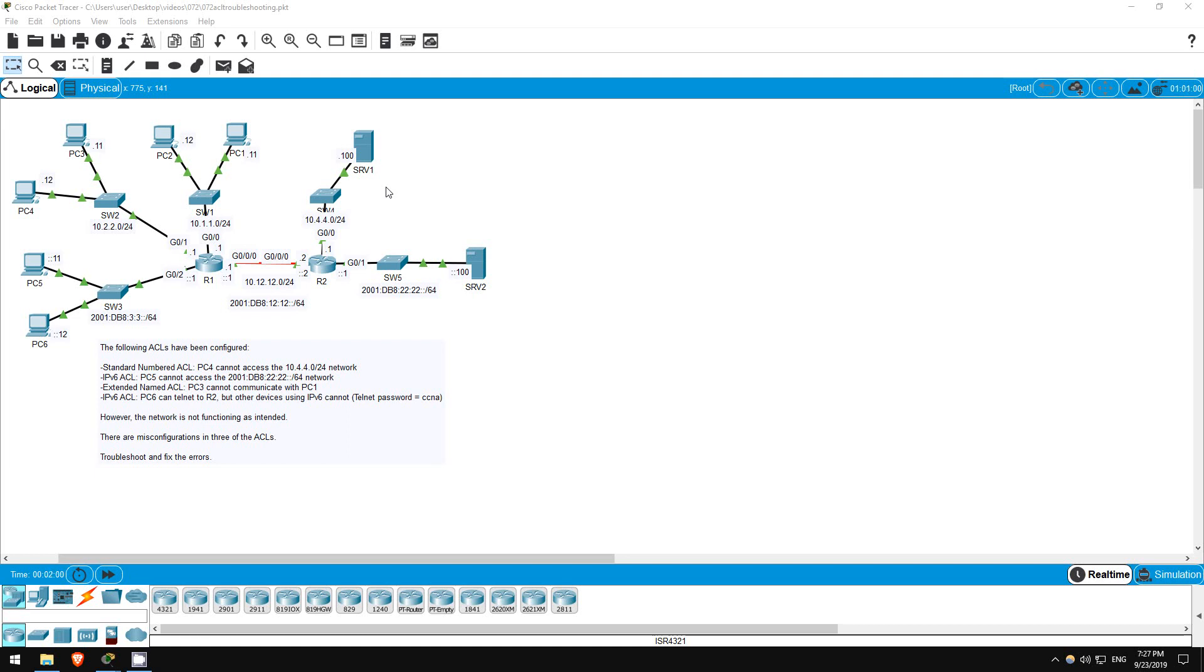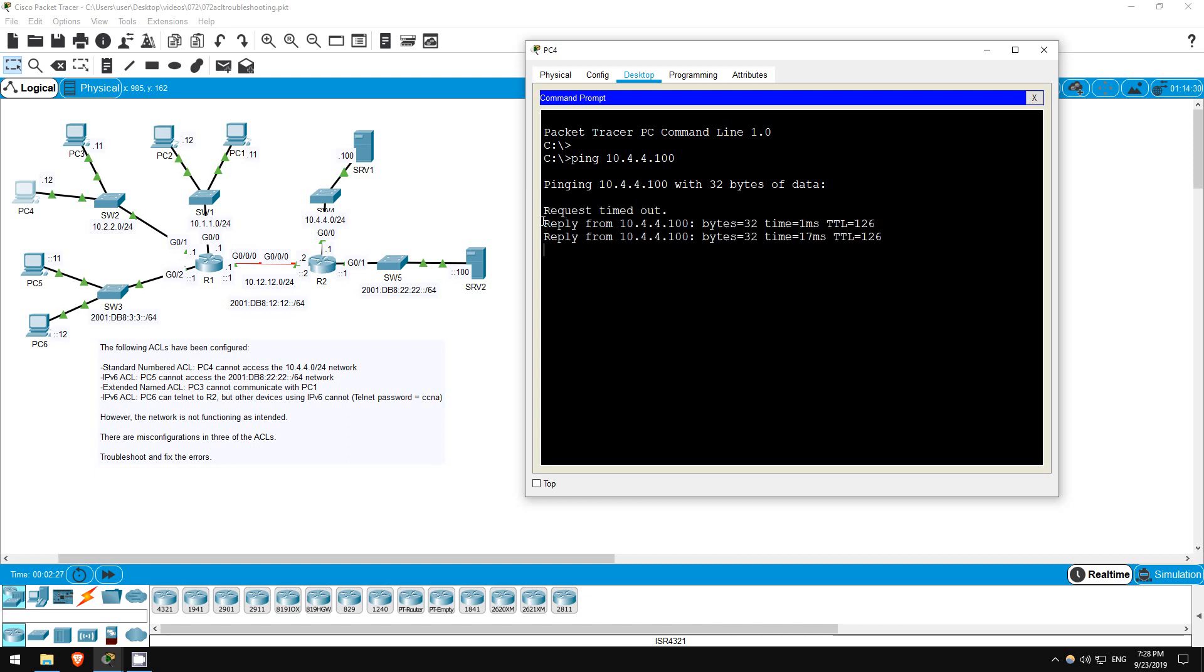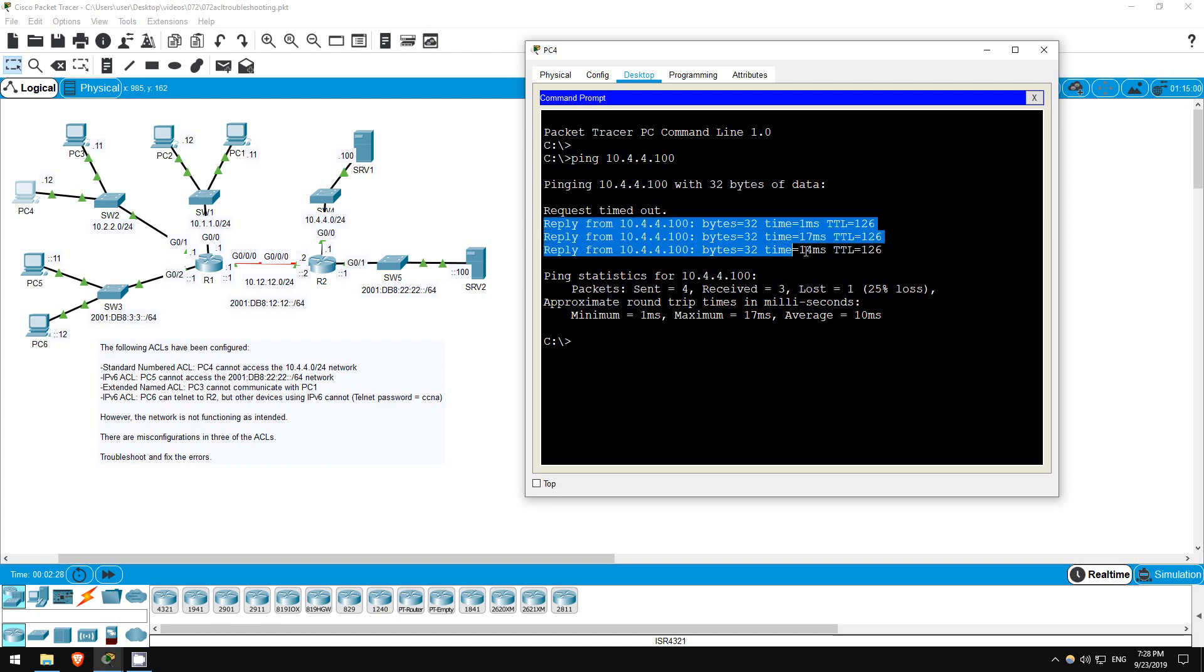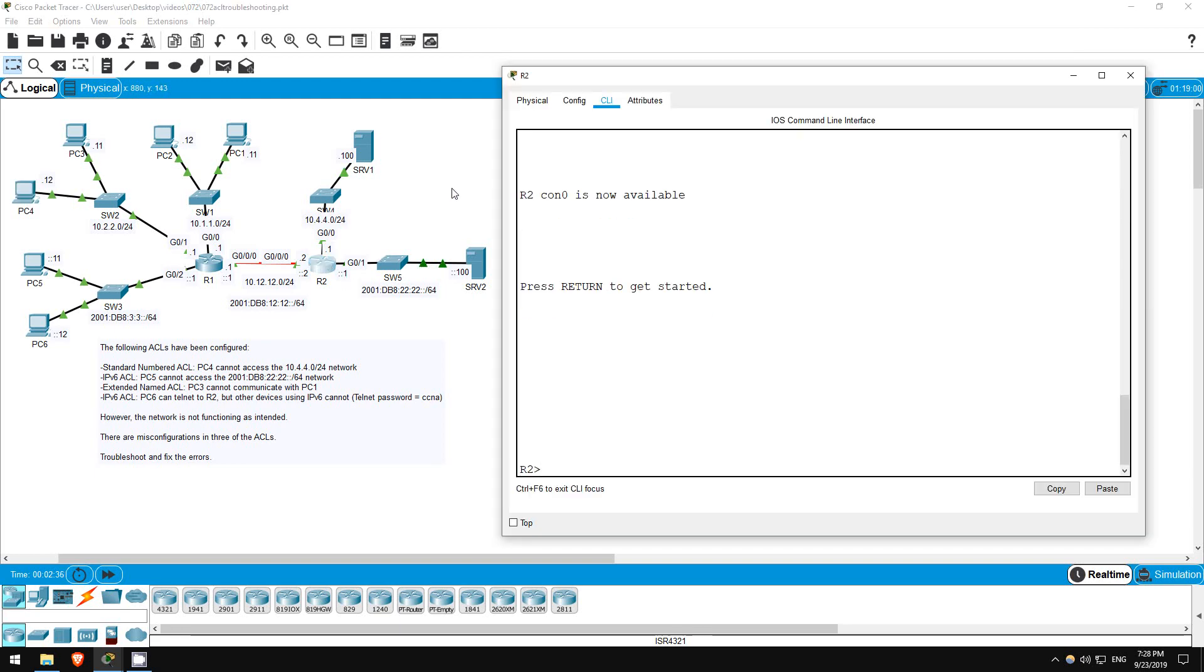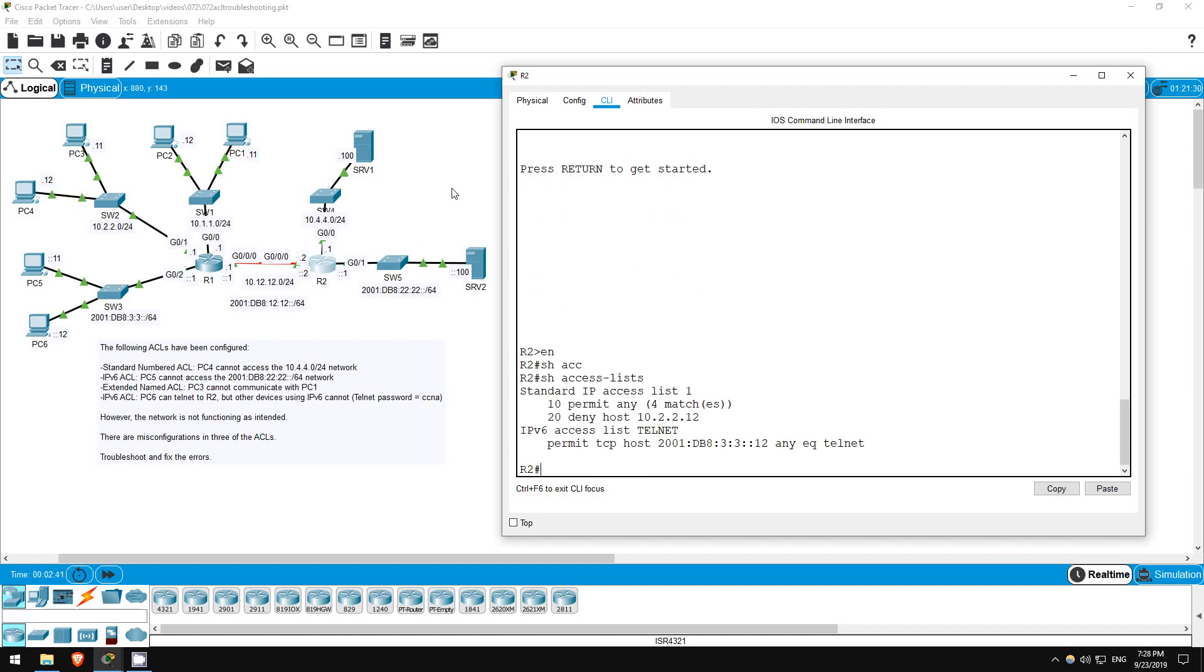So the first ACL should prevent PC4 from accessing the 10.4.4.0 slash 24 network. Let's see if PC4 can ping server 1, which is in the 10.4.4.0 network. Ping 10.4.4.100. Looks like PC4 is able to reach server 1, so there must be a misconfiguration.